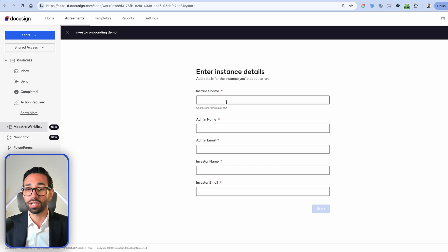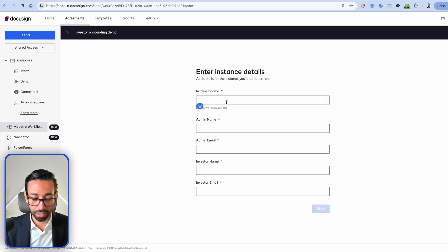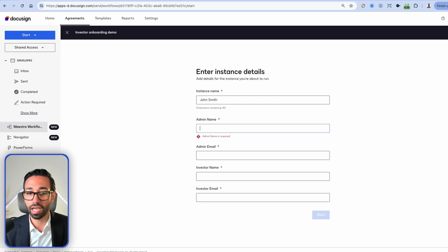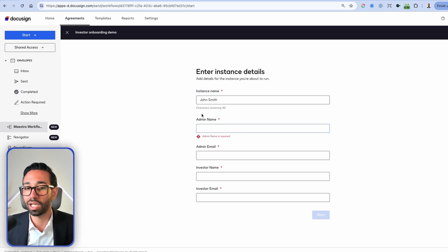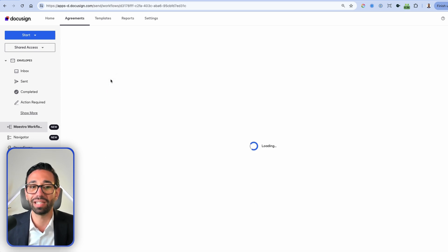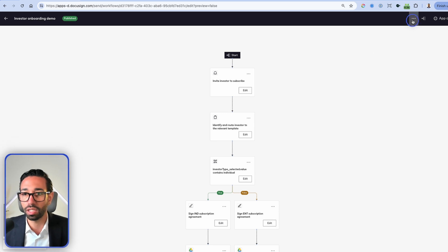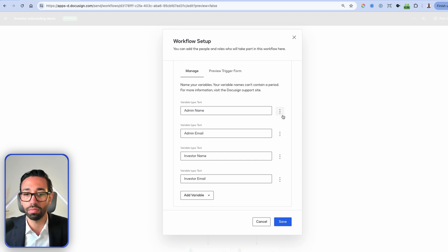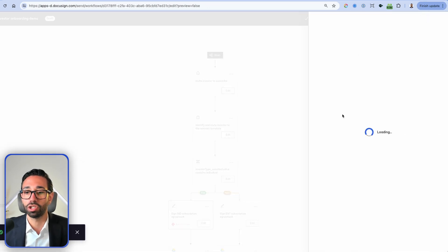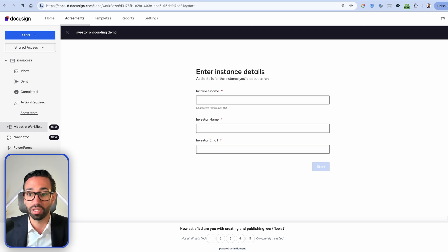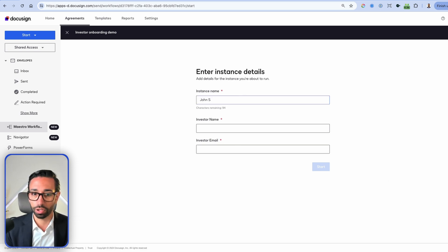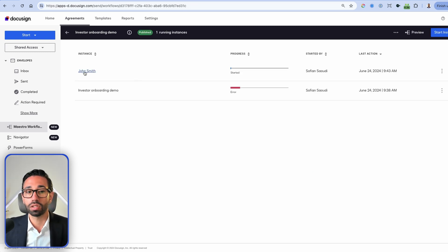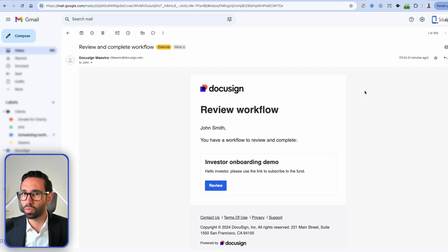I'll click Start and enter an instance name — something meaningful so you can refer back to it and troubleshoot if something goes wrong. I'll use 'John Smith' as the investor. While setting up, I realize I don't actually need the admin name and email since I haven't used them anywhere, so I go back into the Maestro workflow, delete the admin participant and those starting variables, and publish the changes. Now I only need to provide the investor name and email to start.